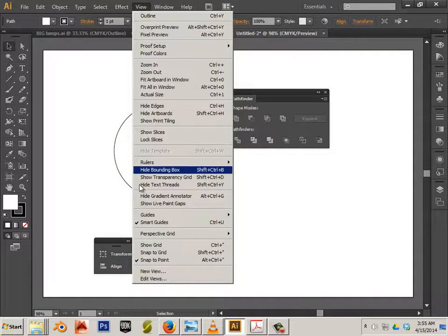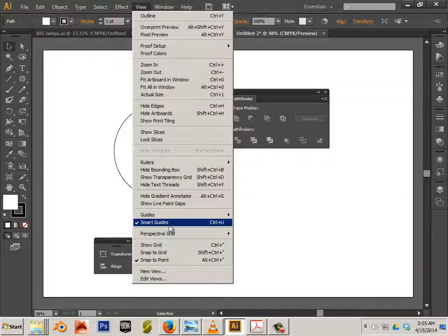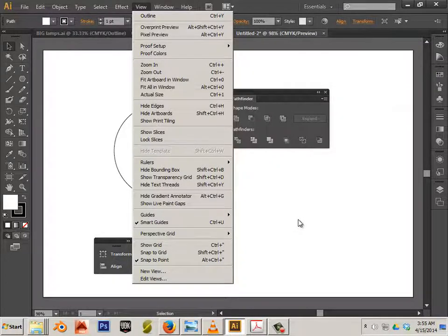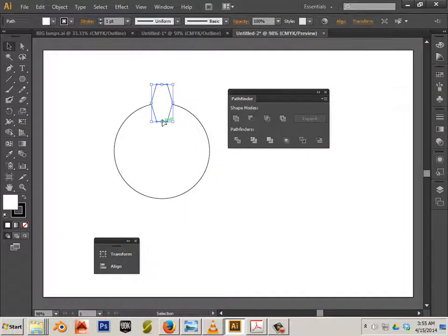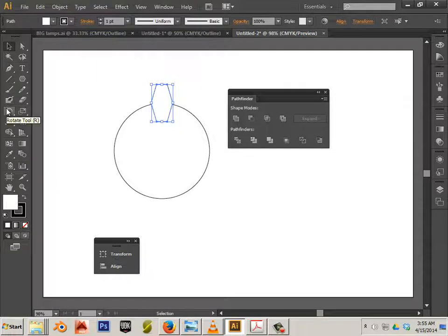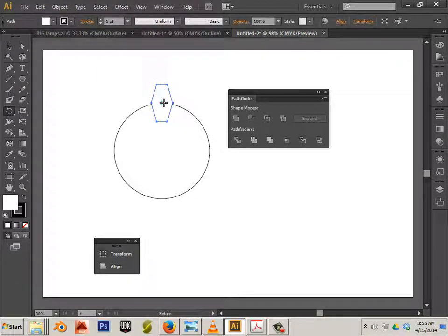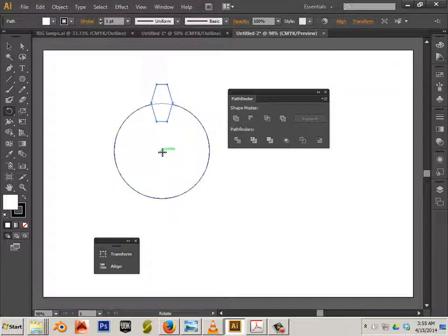Now, in order to see that, you have smart guides on. So, make sure you have smart guides turned on. Let's go to the rotate tool. Use Alt, click and drag to the center of the circle.